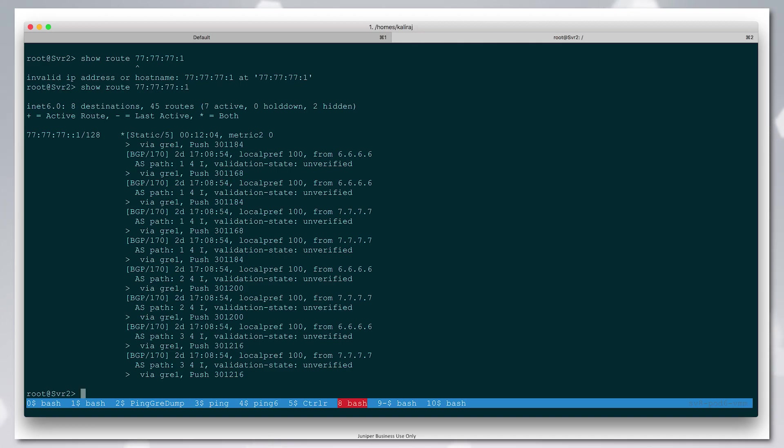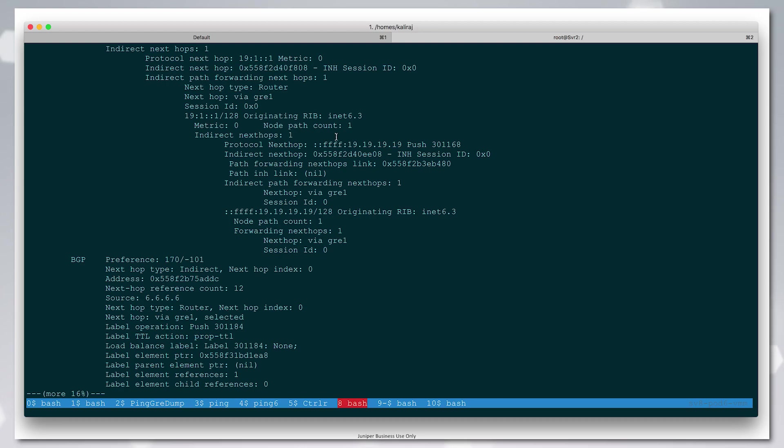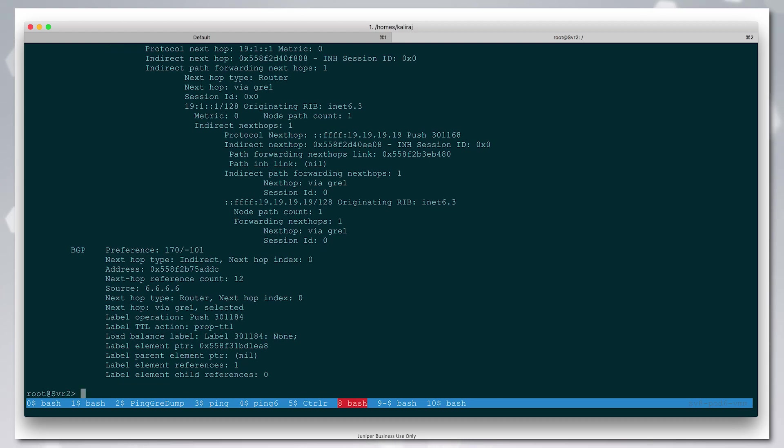If we look at one of these BGP routes in detail, we'll see that the route is received with a protocol next hop of 19111, which is being recursively resolved. This 19111 is learned using BGPLU.